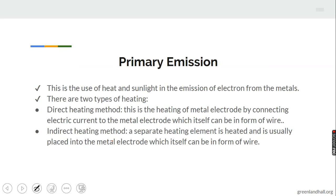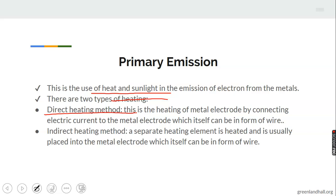Now let's move to primary and secondary emission. Primary emission is the use of heat and sunlight in the emission of electrons from metals. There are two types of heating. The first is the direct heating method — this is the heating of metal electrodes by connecting electric current to the metal electrode, which itself can be in the form of a wire. Think of your bulb: it has two terminals, positive and negative, and the conductor runs to those terminals connected to the bulb.